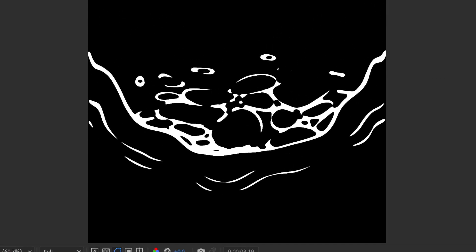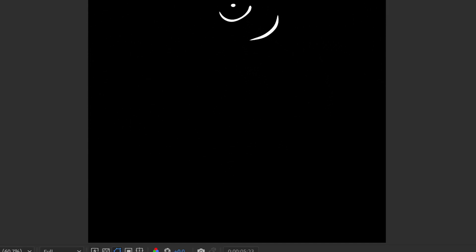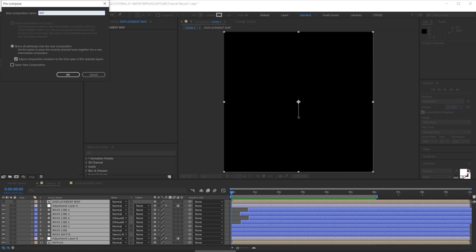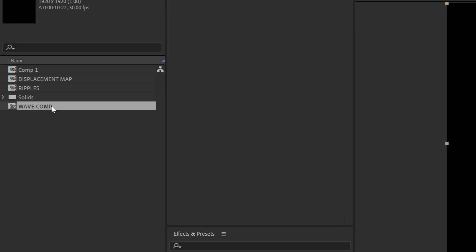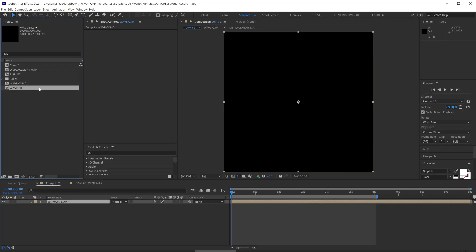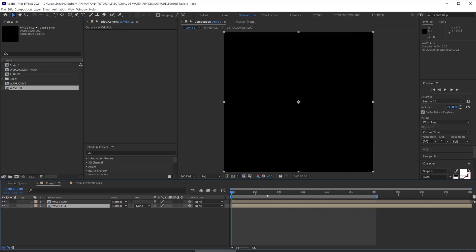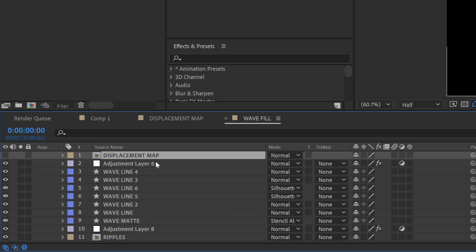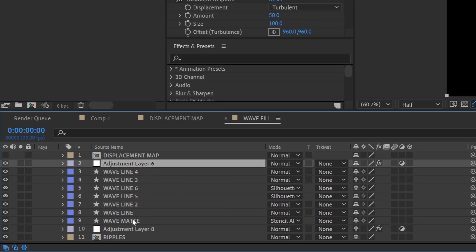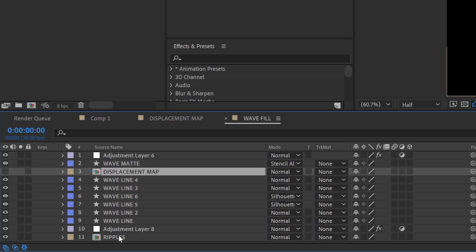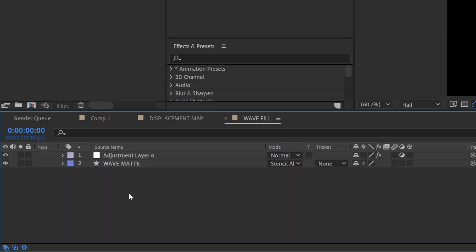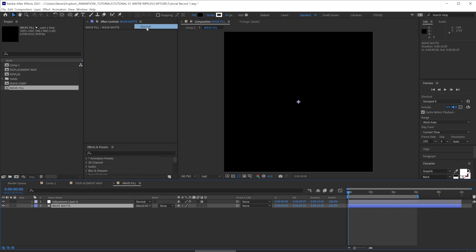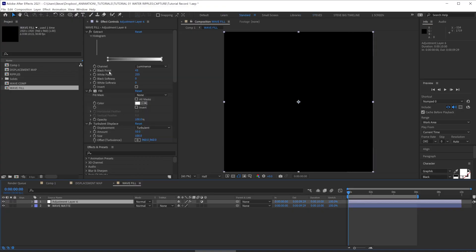I'll quickly run through the last few steps to finalize our wave. Let's pre-comp all of our layers, Ctrl-Shift-C, let's call it wave-comp. Let's find that comp in our project, duplicate it and rename it to wave-fill. Let's drag that in underneath. Let's jump inside the wave-fill comp. Let's select the adjustment layer and the wave-mat layer. Drag them to the top of our comp and let's delete all the other layers there. Set the wave-mat mode to normal and in our adjustment layer, let's switch off the extract.